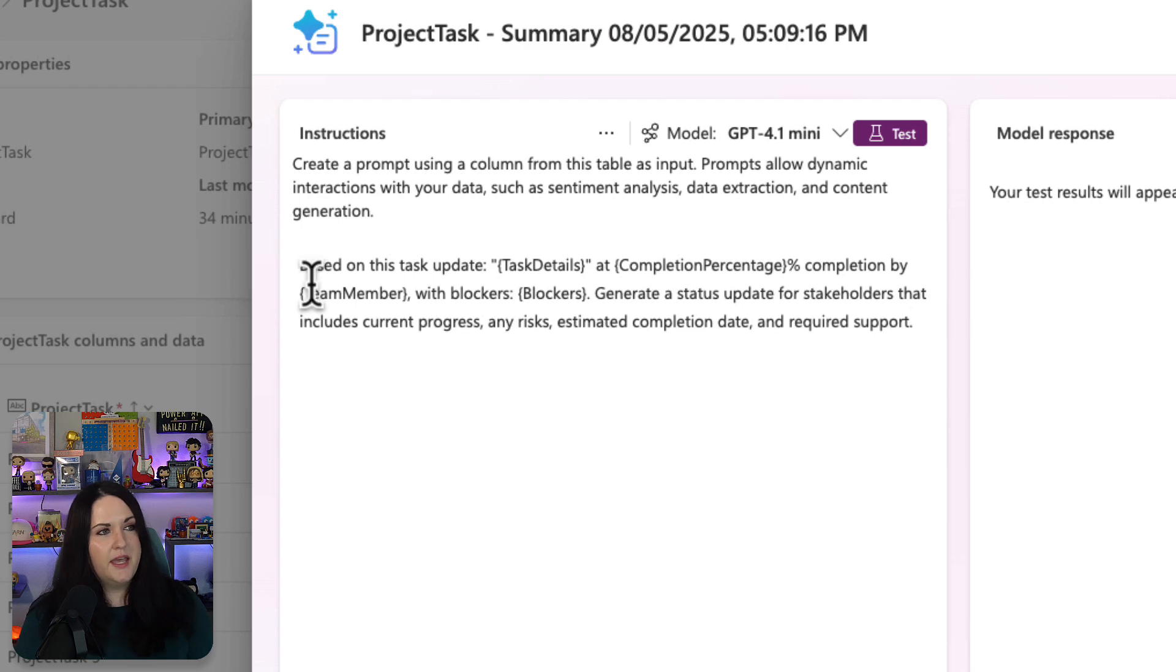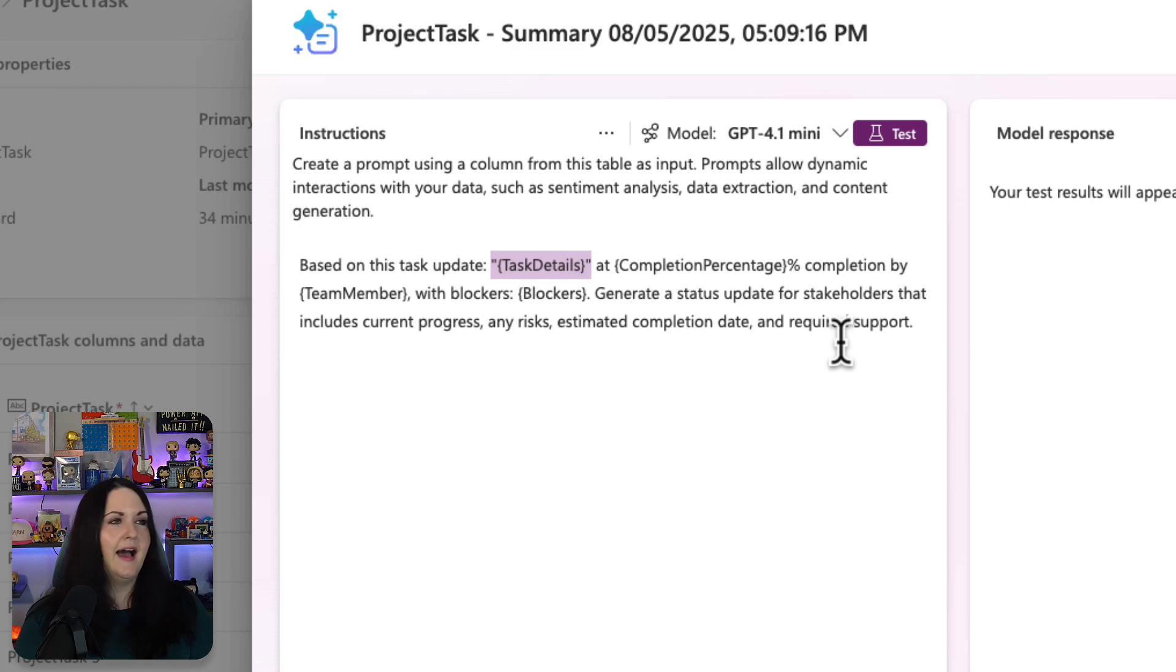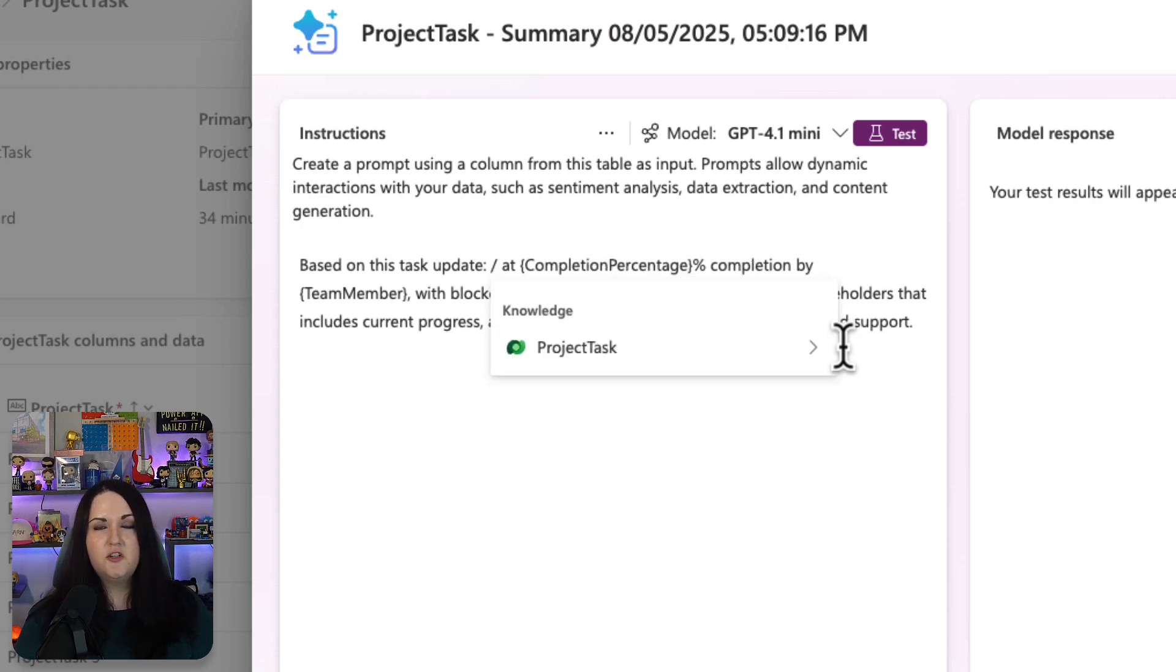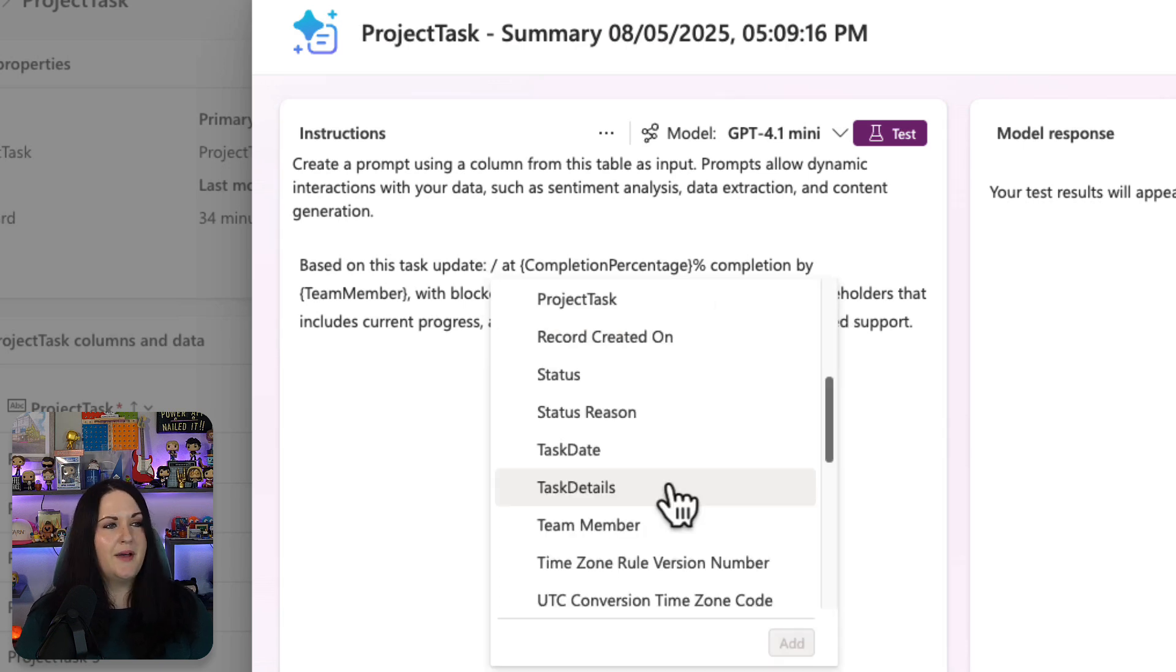So again, I need to point to data from my table. So I'm going to start replacing some of these placeholder values I have. So we have task details. One trick you can do there is you can do a forward slash and that will open up this knowledge window for you. And we'll map that to task details. Click add.